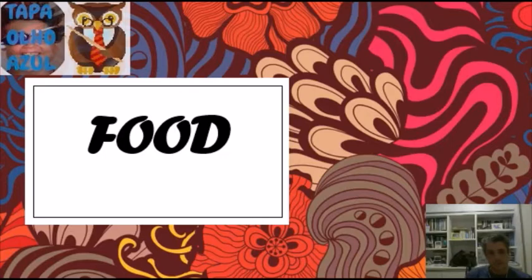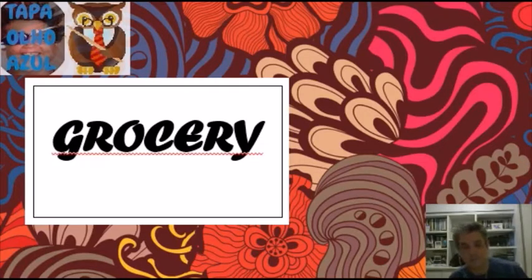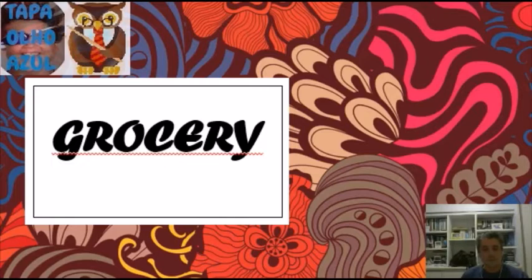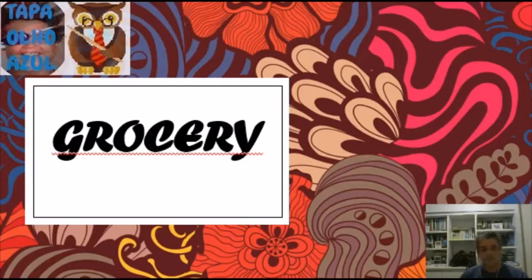Grocery. That word sounds for us as the word grosseria, which means being rude. So, when you say grocery, grocery shopping, for us it sounds like being rude at shopping.